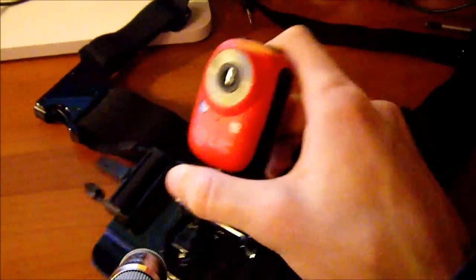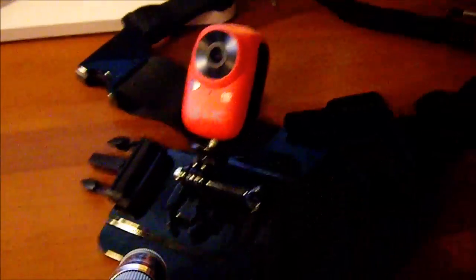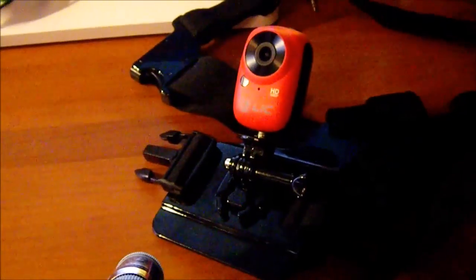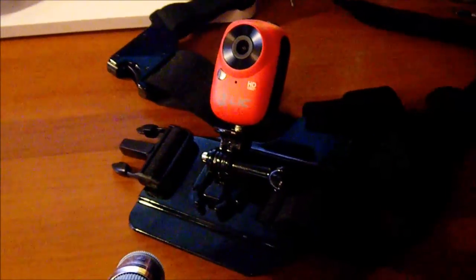In my case it's a GoPro chest mount. Please like this video and subscribe to my channel. Thank you.